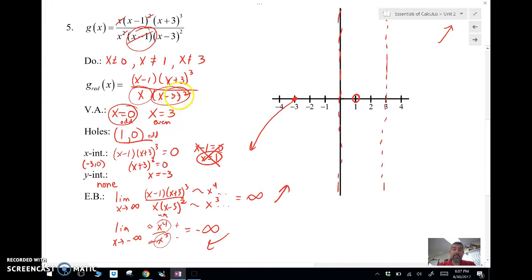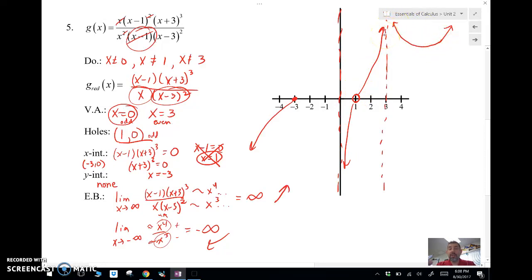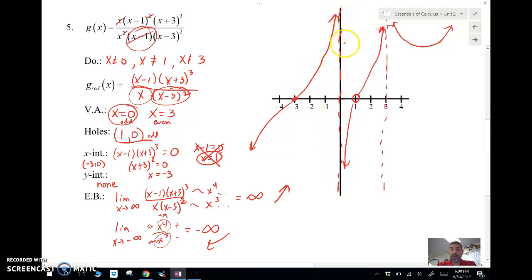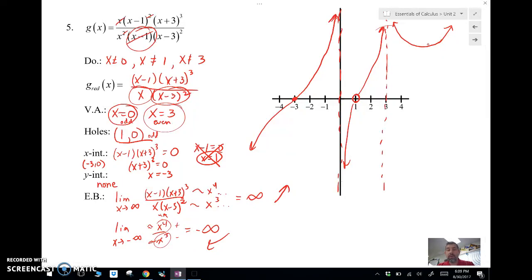The x=3 asymptote is even, so the curve goes the same direction on both sides — like this and like this. The x=0 asymptote is odd, so the curve splits: up on one side, down on the other. Since it must pass through the root at −3, and go up toward the right end behavior, the curve goes through that intercept. When we get calculus, max/min values will help us be more precise, but for now we have a general sketch.